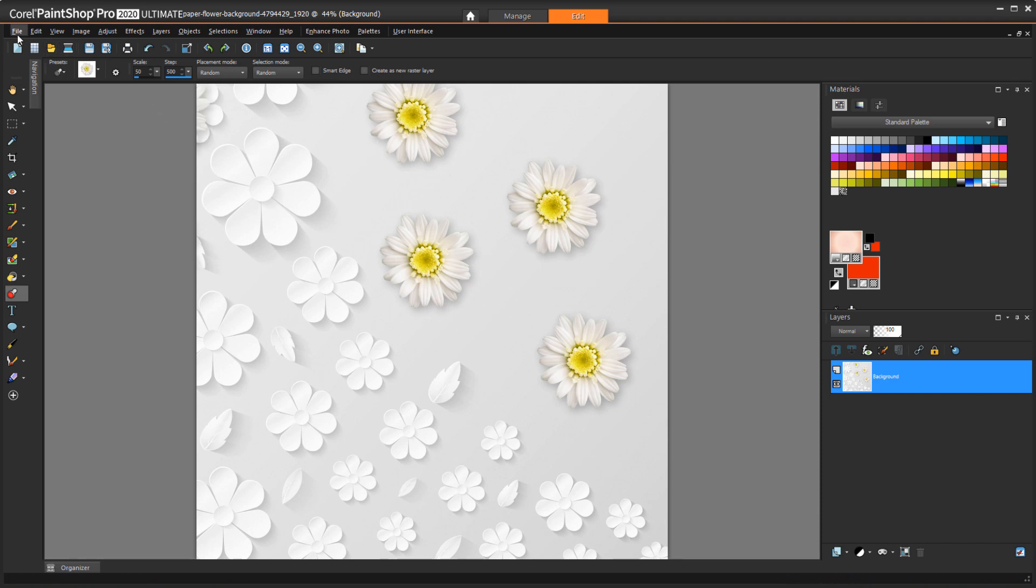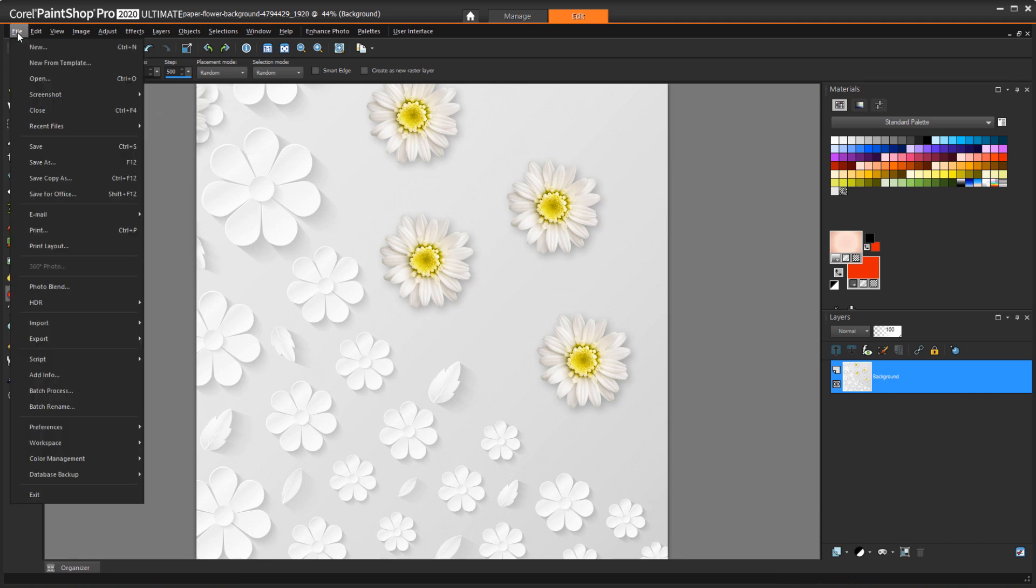The easiest way to import all of your old content into your current version is to choose File, Import, Content from Previous Versions. This brings in everything from the past three releases as long as all previous content was installed into the default folders.